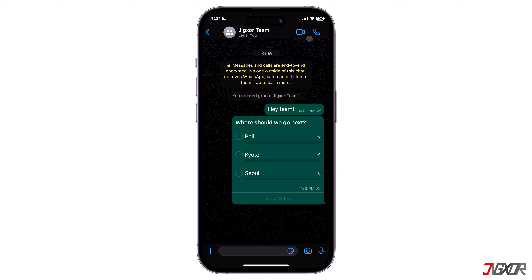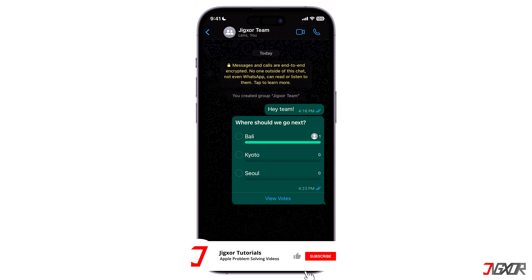The options are Bali, Kyoto, and Seoul. Once you're done typing, hit send. All group members will be notified to participate, and WhatsApp will then automatically update the poll each time a vote is cast.